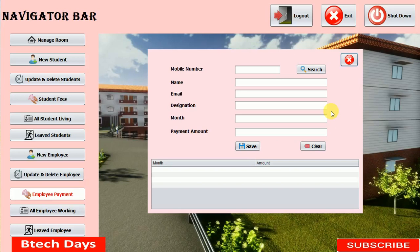Hello everyone, welcome to my YouTube channel. In the previous video I created the employee payment part of my hostel management system project. If you haven't seen my previous video, just go to the description and check out the link.